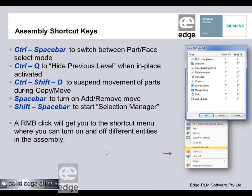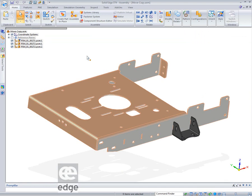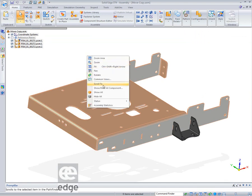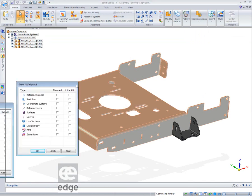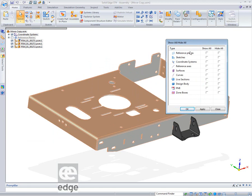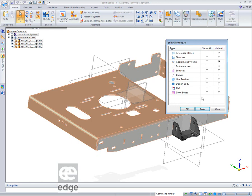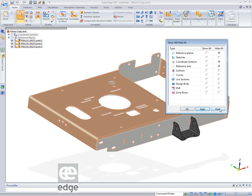A right mouse button click gets you into the shortcut menu, and you've now got a new hide-all/show-all user interface. If I right-click and go to Show All/Hide All Component, a little dialog box appears. I can turn things on and off and the dialog stays present. For example, I can select reference planes and hit Apply to show them, then turn them off and Apply again. Hit Close when you're ready to finish.